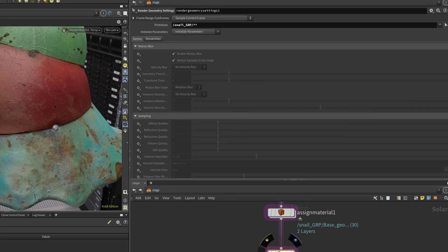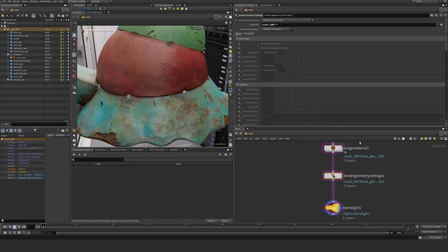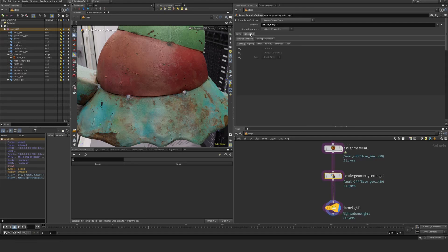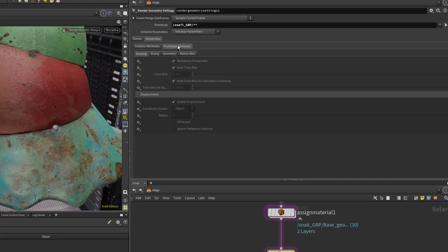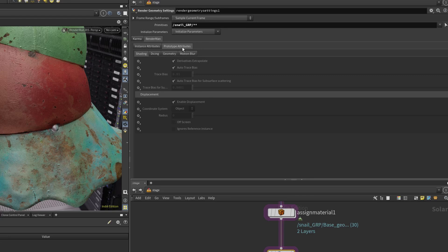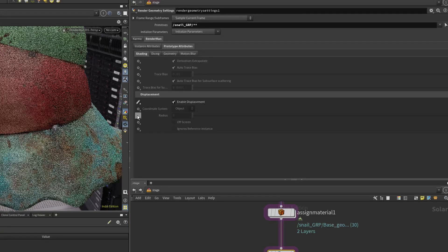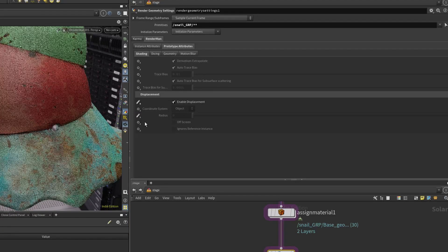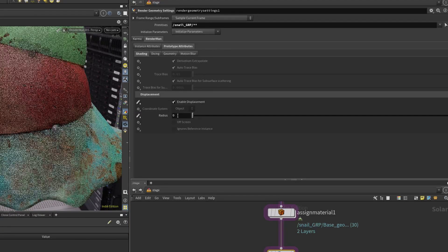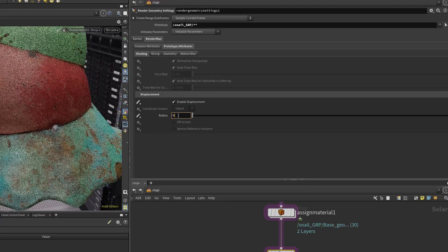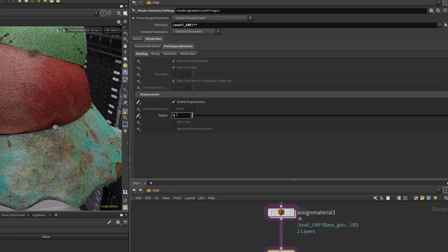I want to essentially apply this parameter to it. Go to the RenderMan section and say primitive prototypes here, or prototype attributes, and say enable displacement, set and create, and bound radius, set and create.